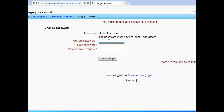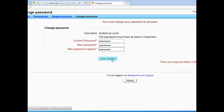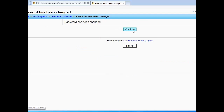After you click login, you will be asked to change your password. You will enter in your current password of "changeme," which is all lowercase and all one word. Then you will type in your desired password, which has to be at least six characters long. You will re-enter your new password and click Save Changes, then click Continue.